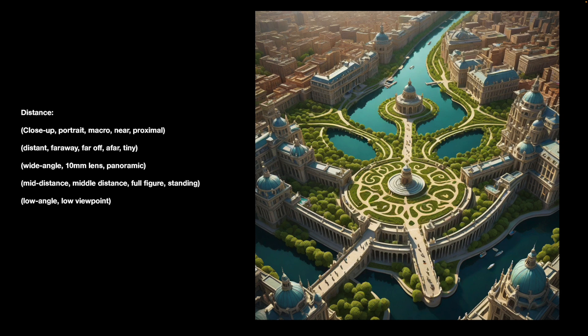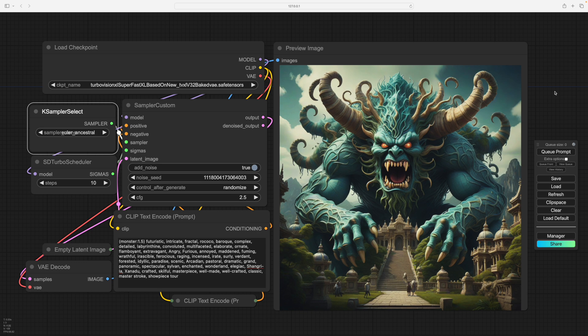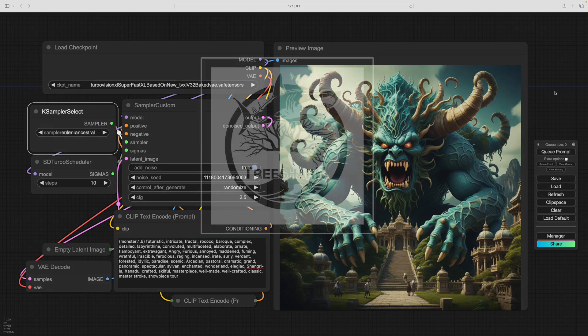I'll quickly run through how I've been making these so you can set up your own system or UI to experiment and have fun. For the nerds: here's my setup for this experiment. I'm using one of the new Turbo SDXL models, which allows me to generate very quickly. Those familiar with ComfyUI will soon disentangle this — it's very simple. I'm mostly using a fixed seed. I hope you enjoyed the video — thank you very much for watching.